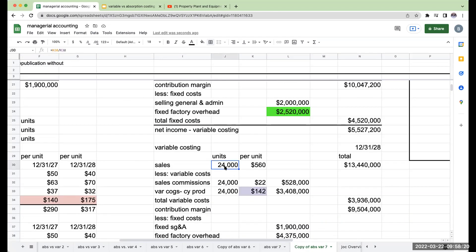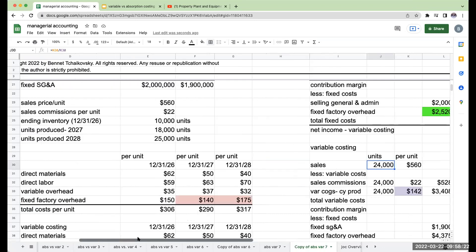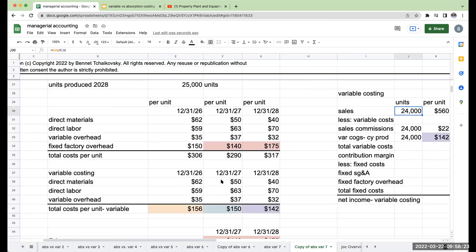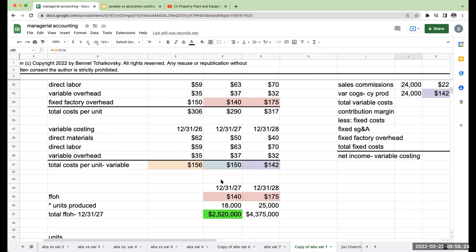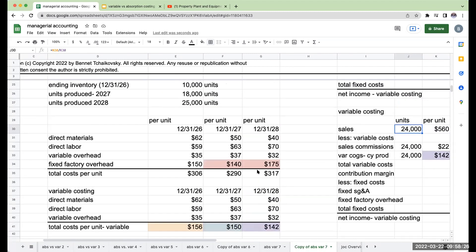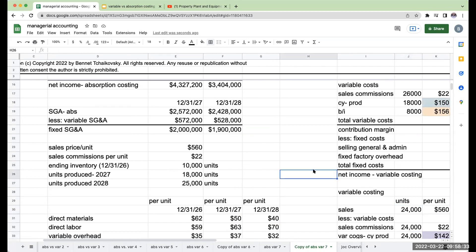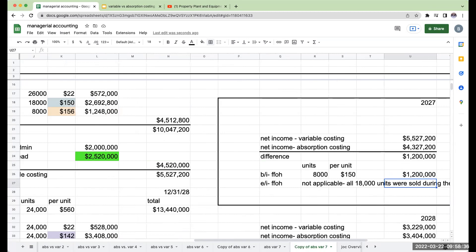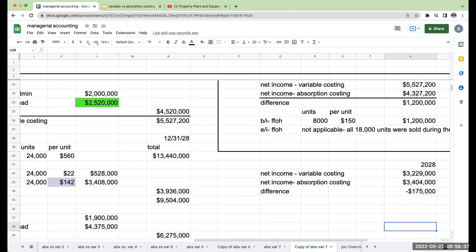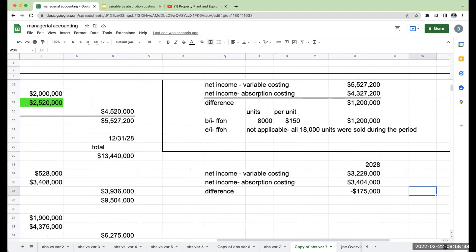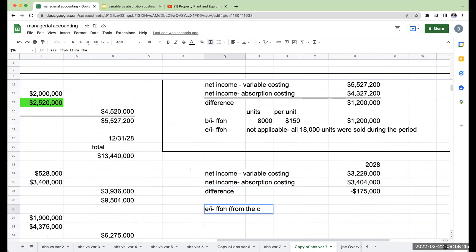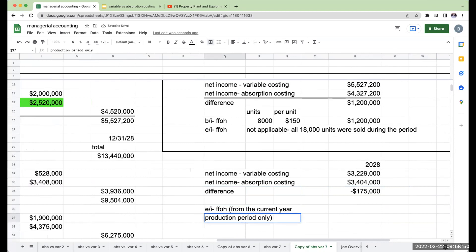let's take a look at this particular time period. I sold 24,000 units and I didn't do anything with my beginning inventory. Why? Because all I needed was 24,000. So I took it all from the current period. So if I look at my ending inventory,